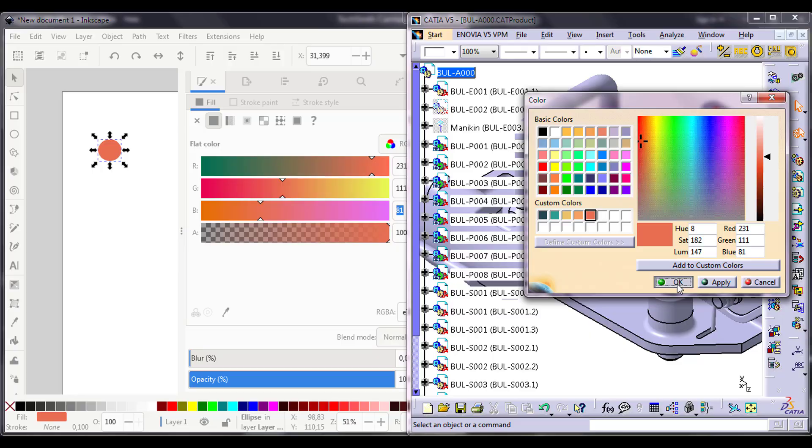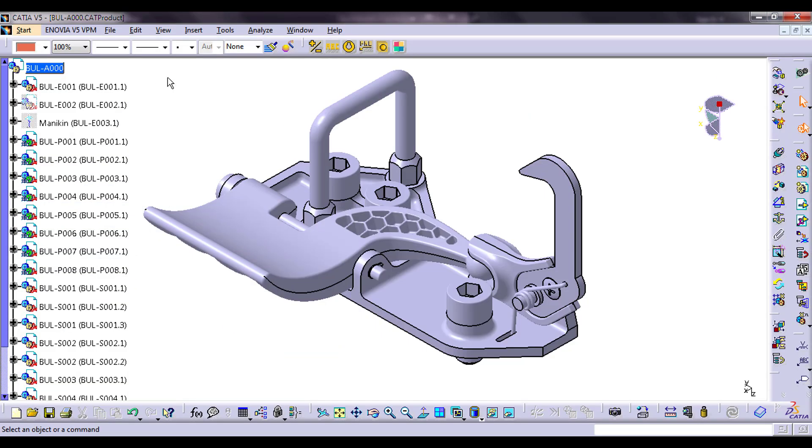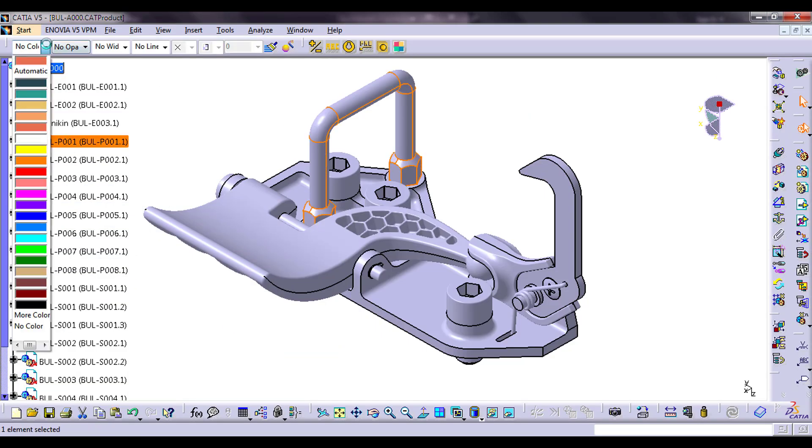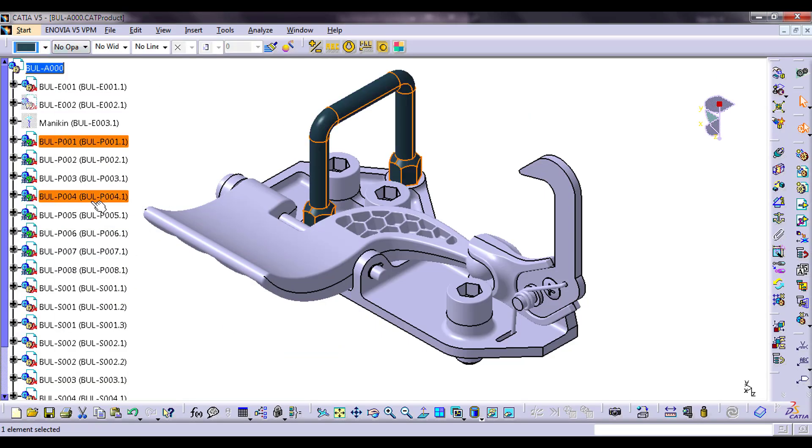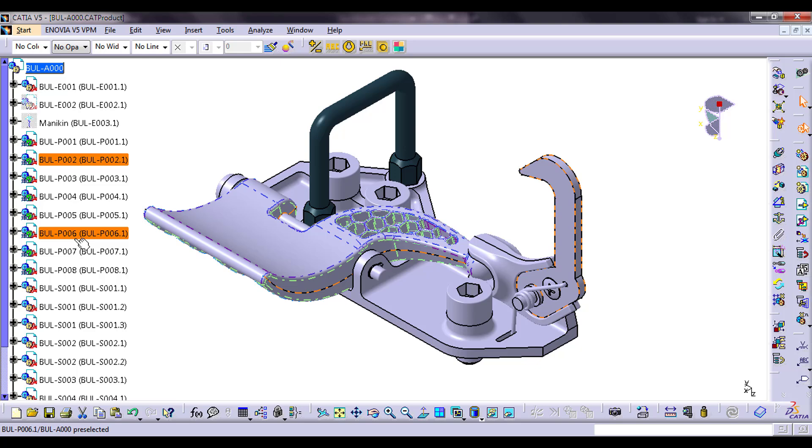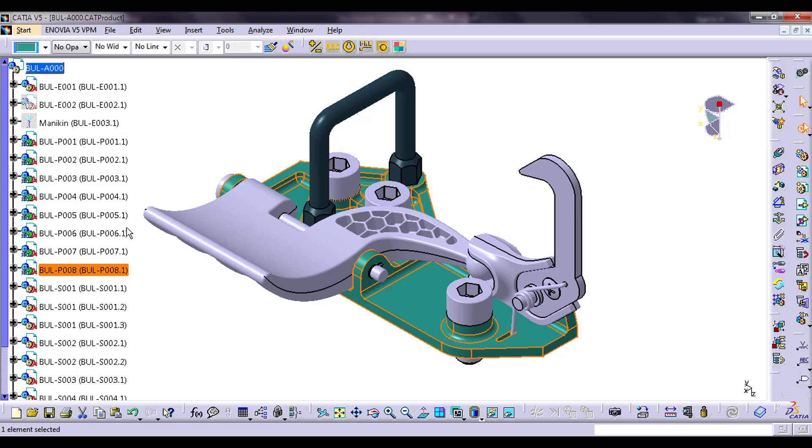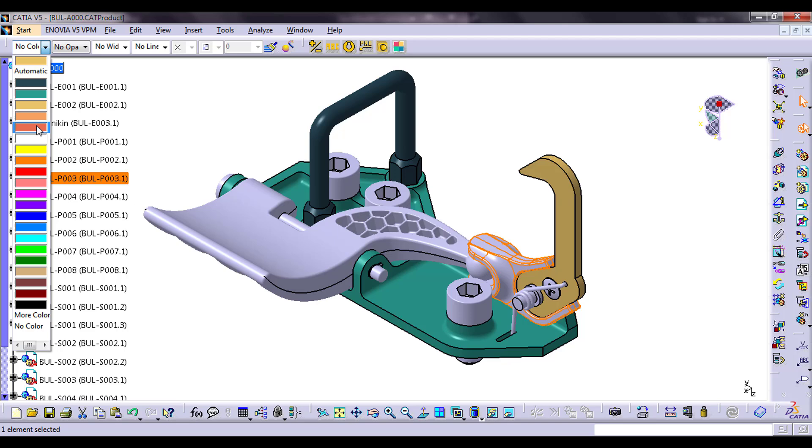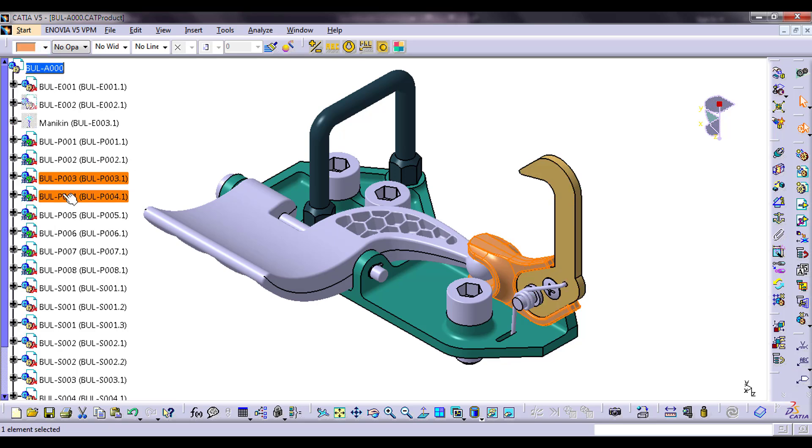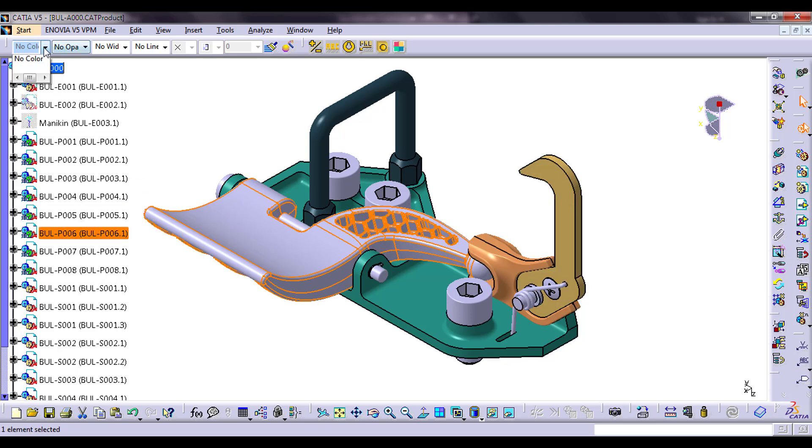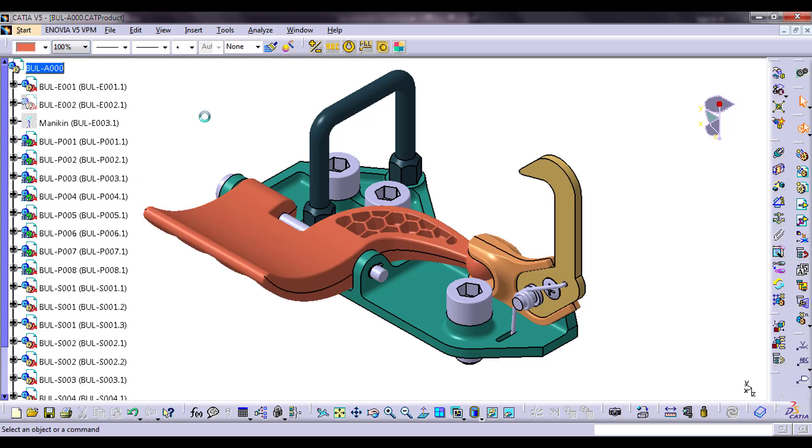I assigned a color to each part and redistributed them until I found the combination that felt right. This process consumed a lot of time, leaving me feeling disconnected from my core role as a technical designer.